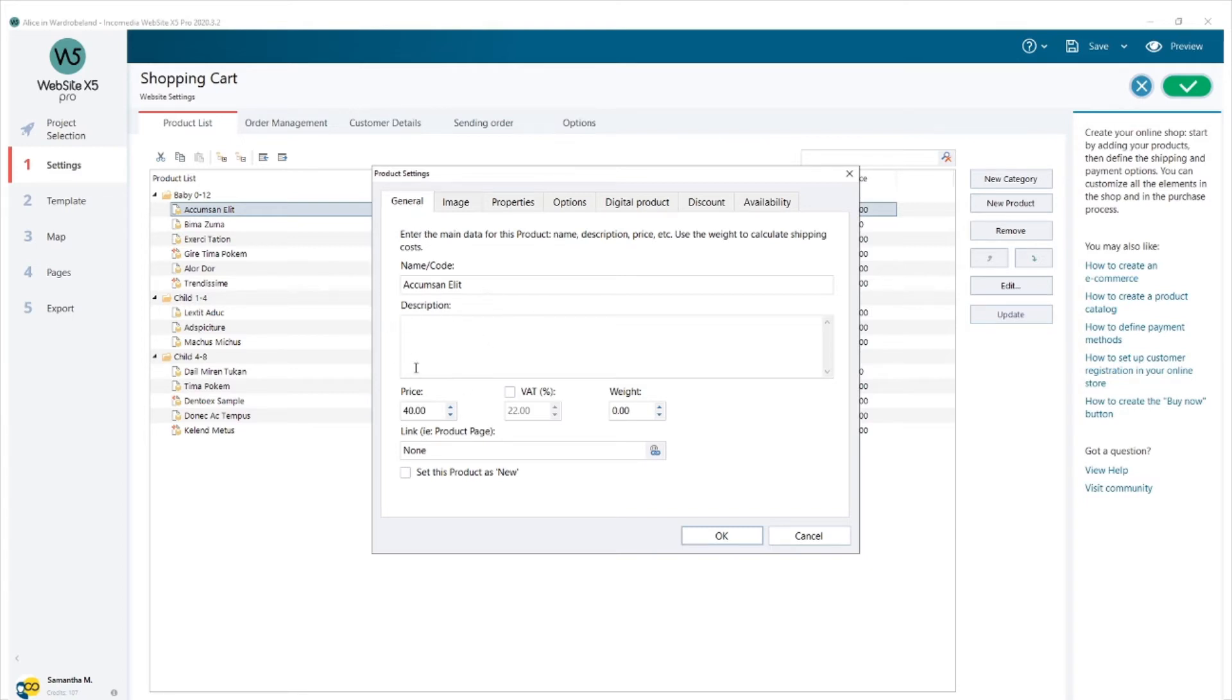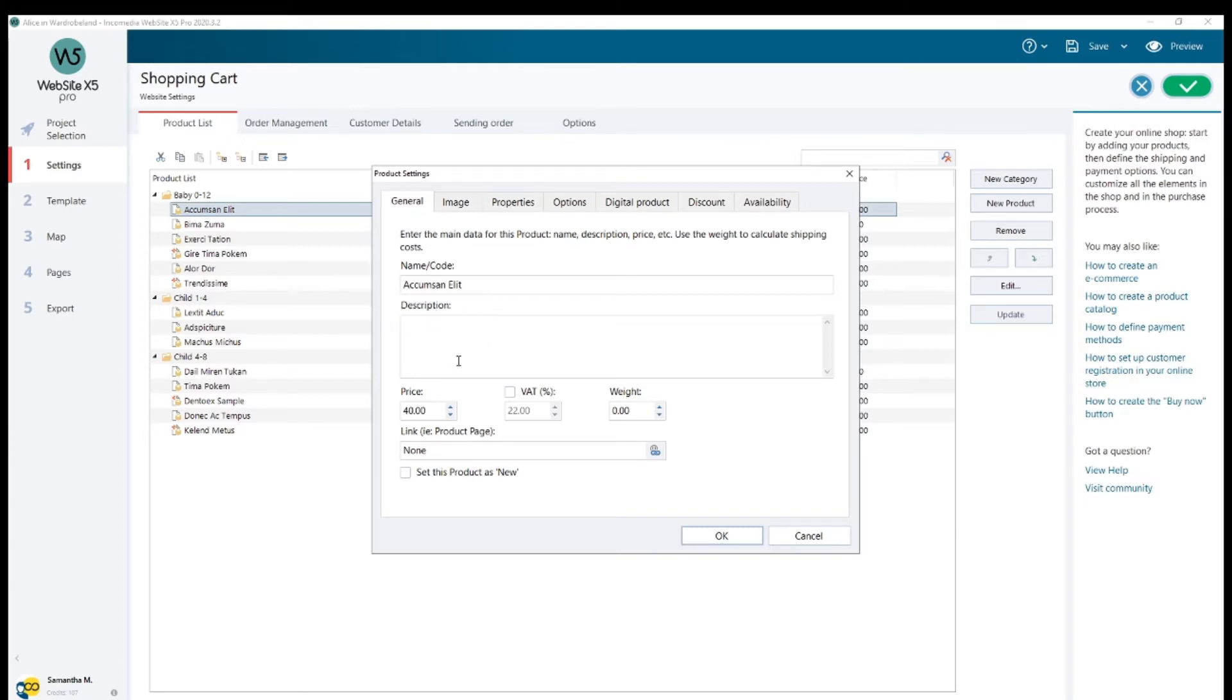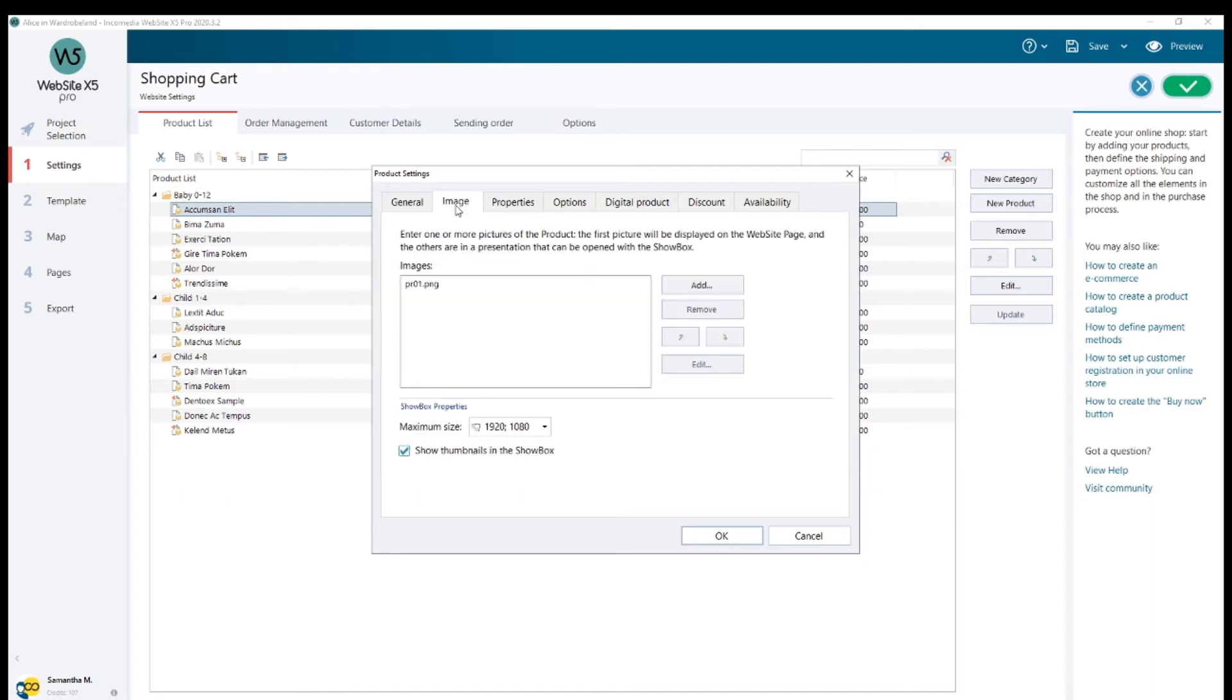I'm going to open my first product. As always, you'll find general information with the name, the description (only if you need it), and a price. I added an image in this section.